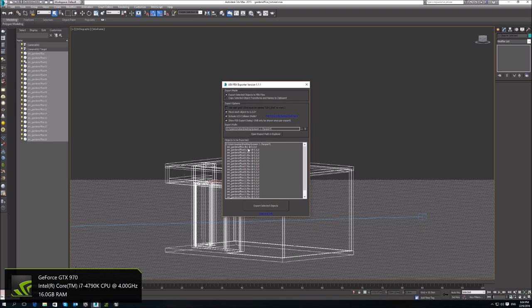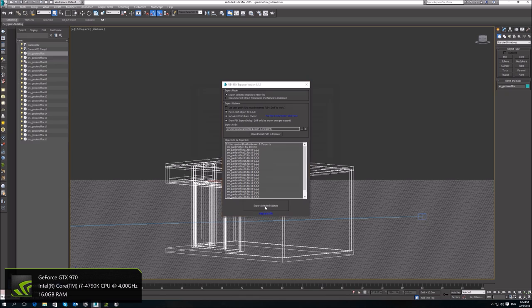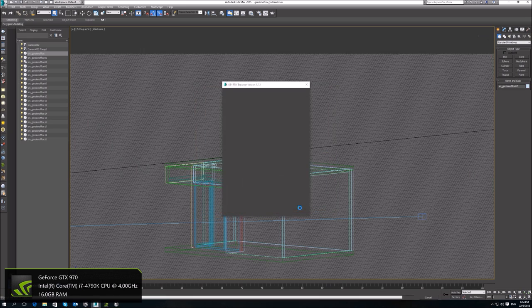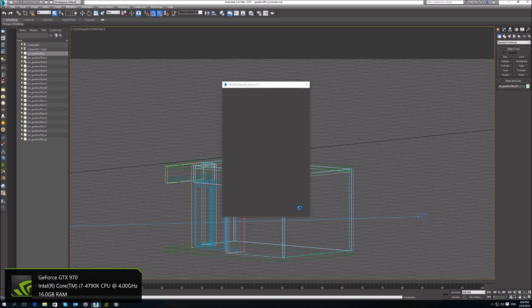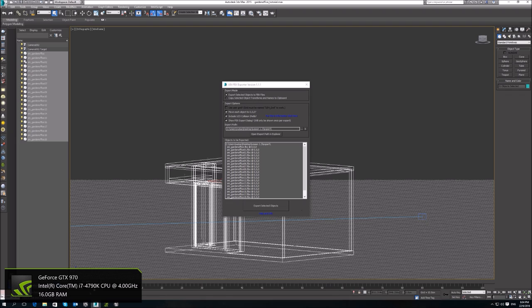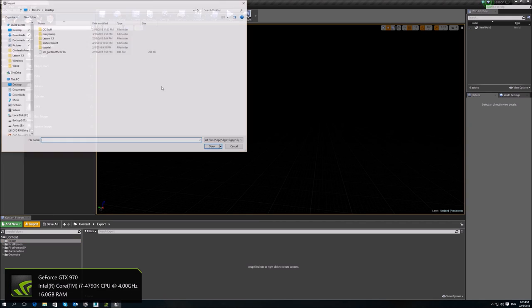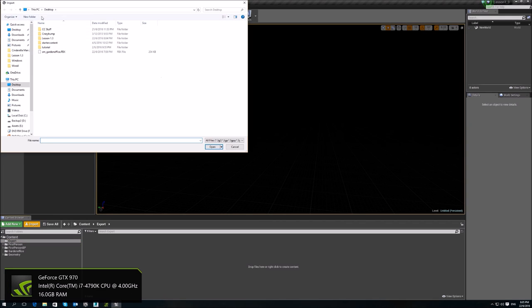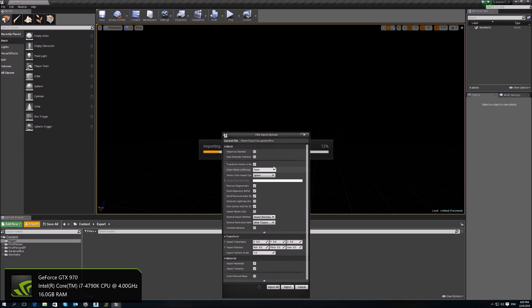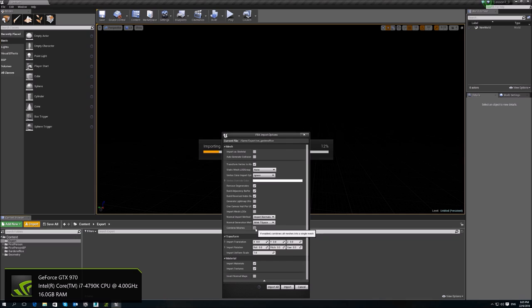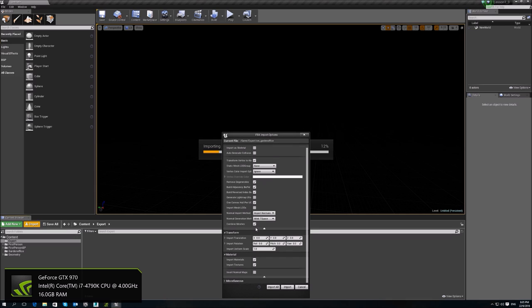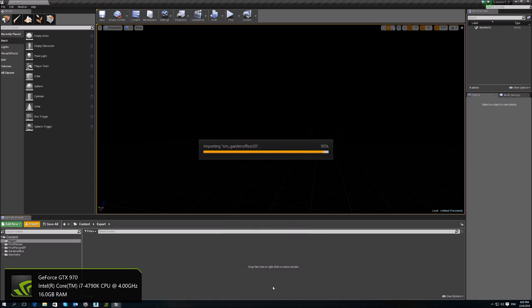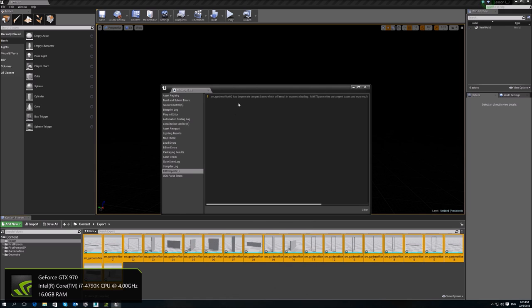I'm going to put it here, export selected. And then I'm going to import it. I put it under lesson 1.3. Same, I don't want collision. I don't want UVs. I can combine mesh, but it doesn't really matter because we are importing individual meshes anyways. So I'll just import all. Same error message.